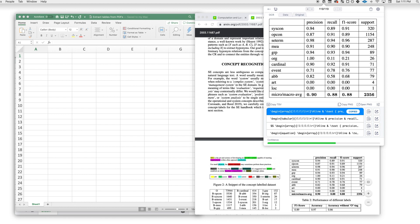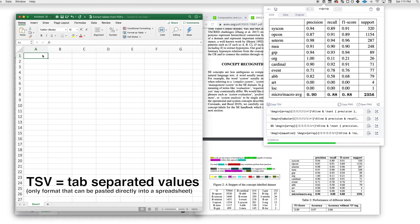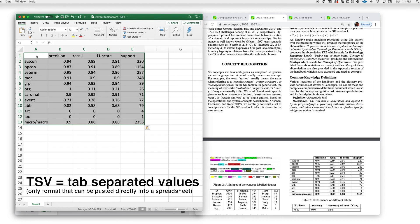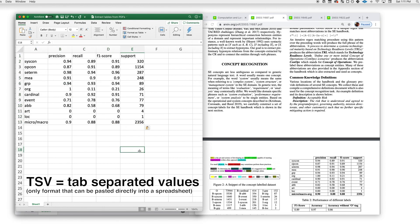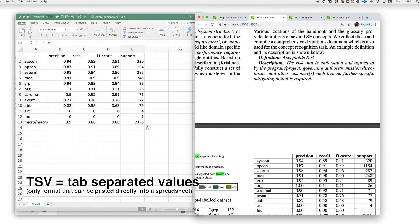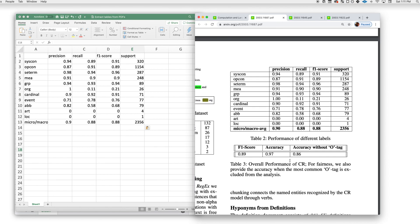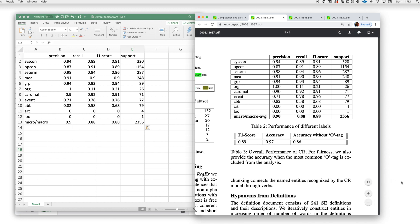Alright, that looks good. You want to come up here and click Copy TSV. The TSV format stands for Tab Separated Values, and that's what you're going to be able to paste directly into a spreadsheet. Here's an example with Excel. That looks great.